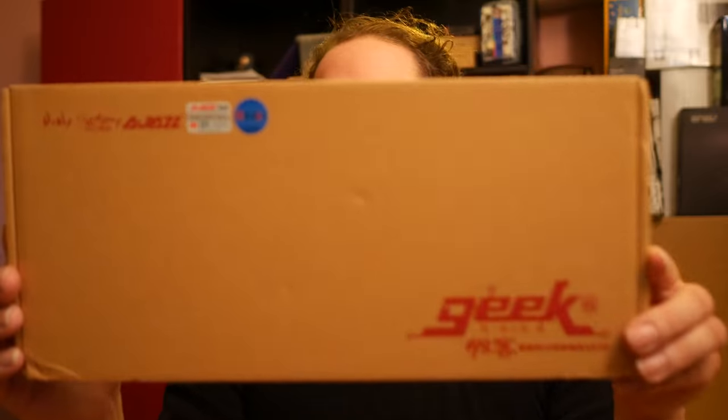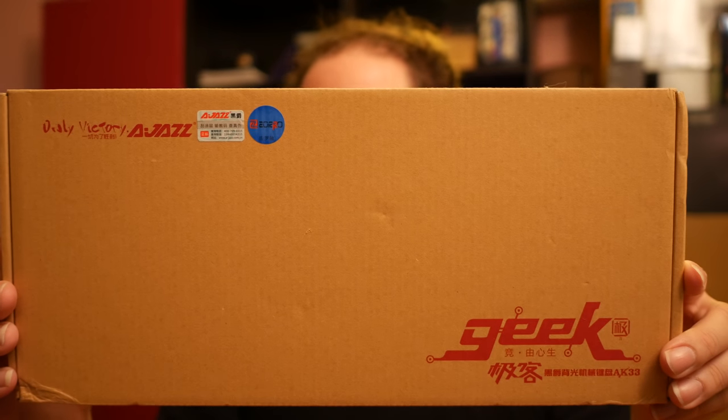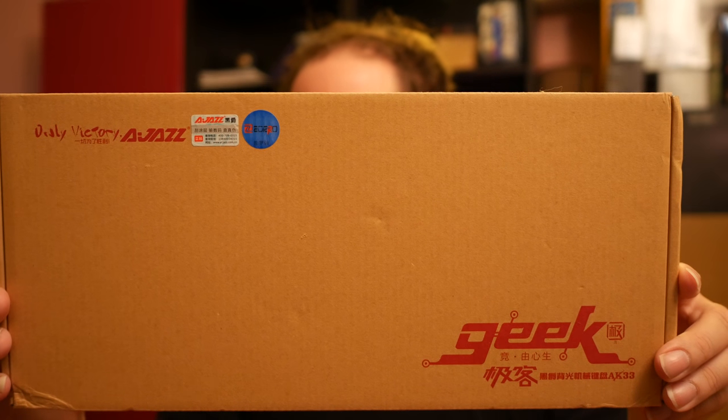So today I have something new. About the same time I looked around for more cheap technology, cheaper than the main brands you see here in the Netherlands, and I found this AJAZZ keyboard. This is a mechanical keyboard, and it costs about 40 to 45 dollars.